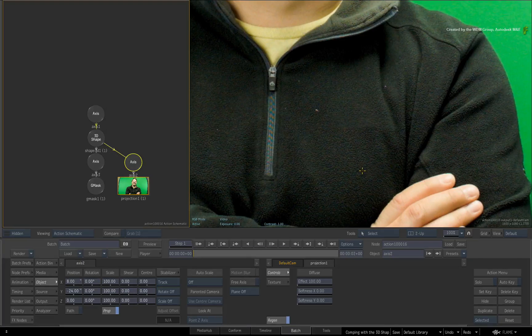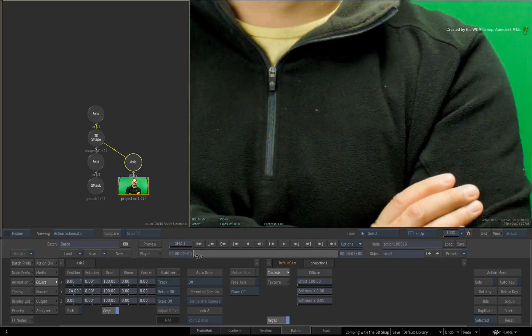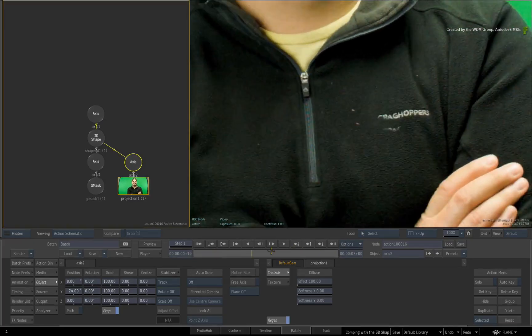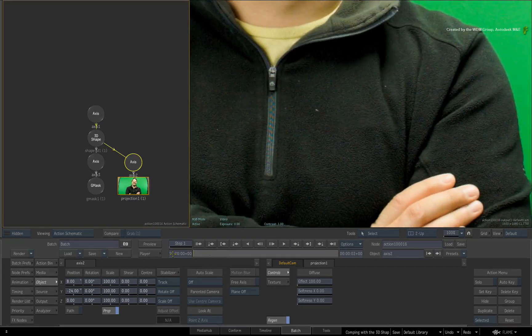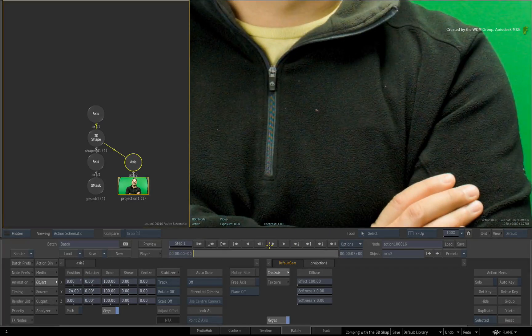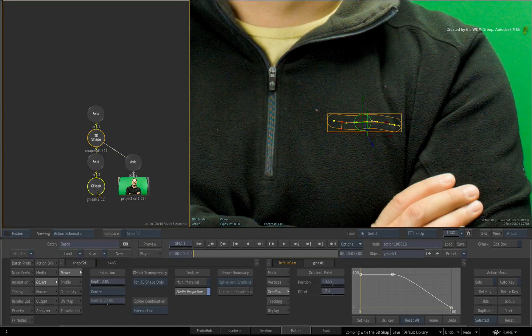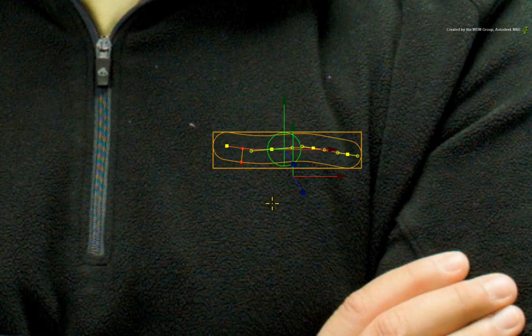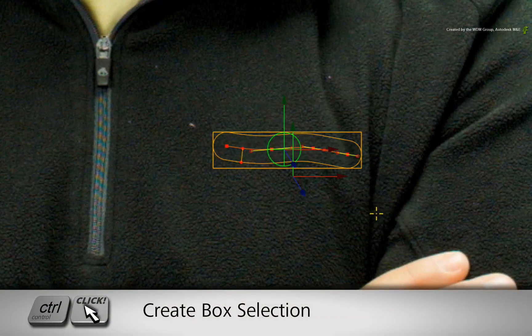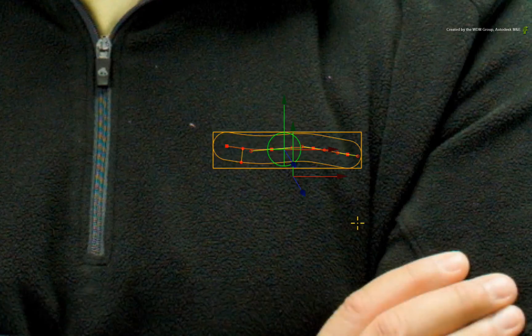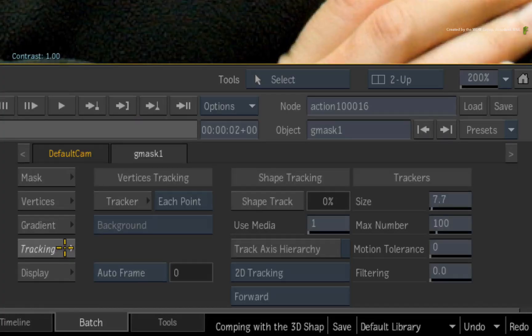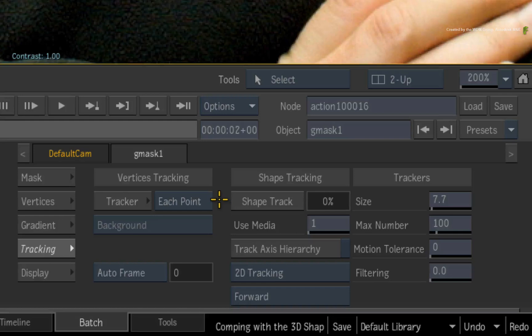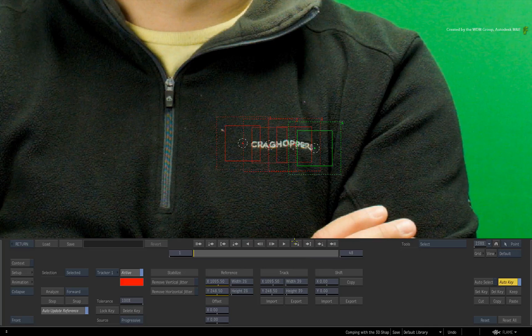Now this will work for one frame. However, if you scrub the time-bar, you will see that we need to track the 3D shape to the logo. Bring back your icons with I and select the Gmask node to bring up the open spline. Hold CONTROL and drag a box selection around all the vertices of the spline. In the Gmask tab, switch to the tracking menu. The tracker is set to track each vertex. Click the tracker button.